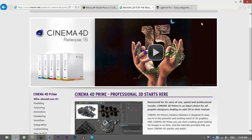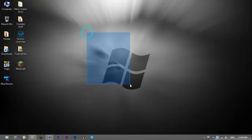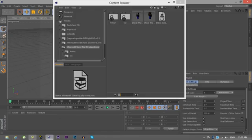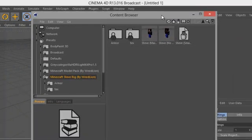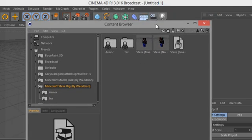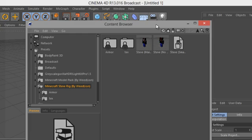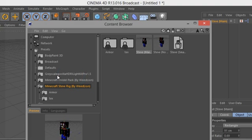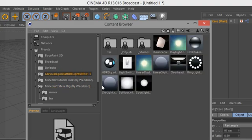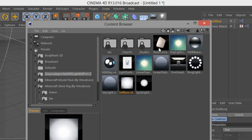Once you have all those downloaded, go ahead and open up your Cinema 4D, go to your content browser. You'll need to know a bit about Cinema 4D because I'm not going to explain everything. Load up your Steve rig here, load up the main file, and then load up the Grayscale Gorilla Lightning Kit — load up the soft box and load up the overhead.